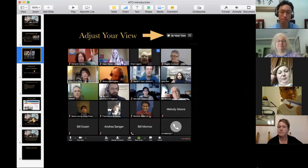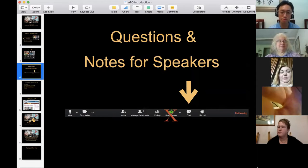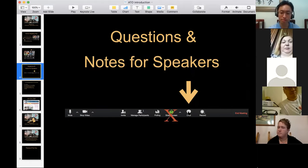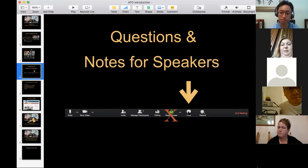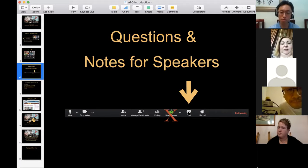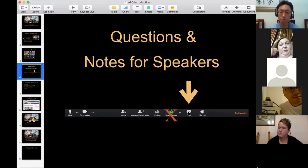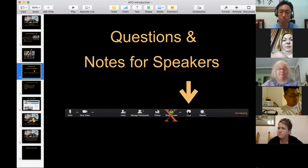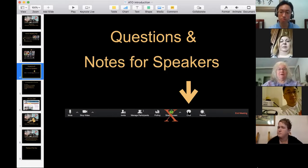If you'd like to ask questions or give notes to the speakers, you can do that via the chat button. You can individually send messages based on the speaker's name, or send a general one — but please only do that in between speeches and between sections of the meeting.